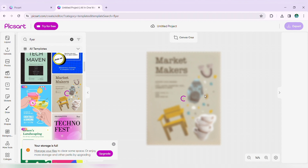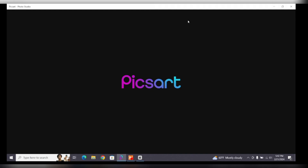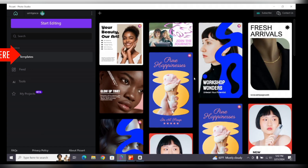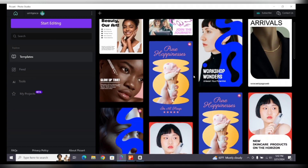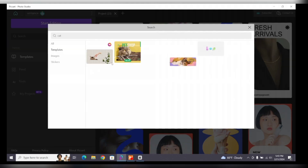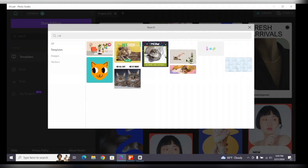If you prefer to use the Pixart application instead, open it and go to the home page. On the left side, you will see a Templates option — click on it and browse the available templates, or use the search bar to find specific templates.